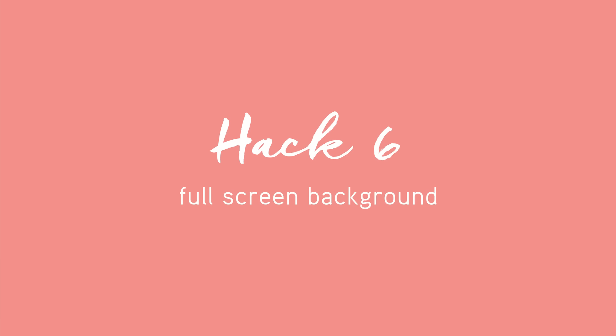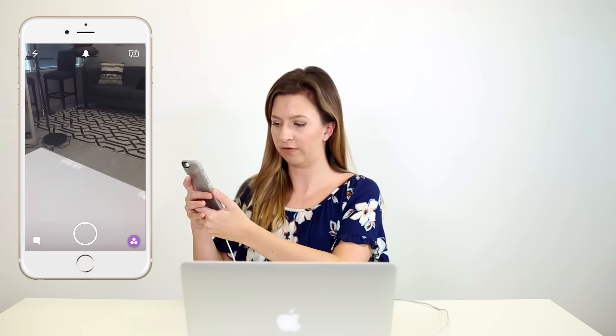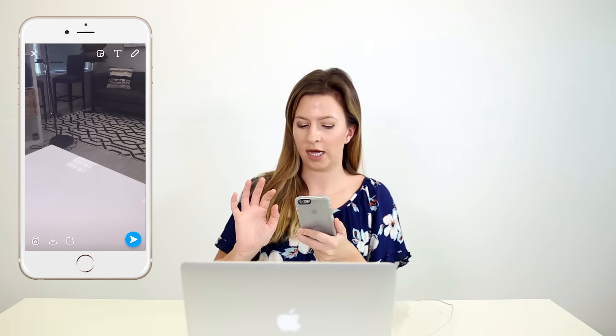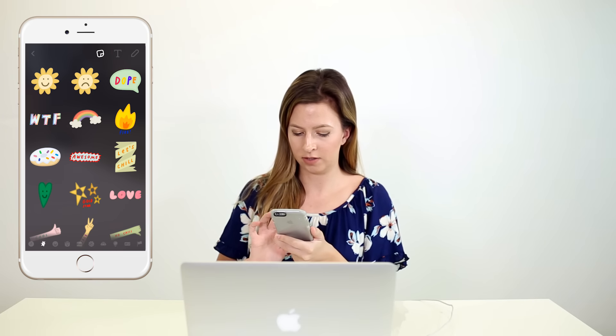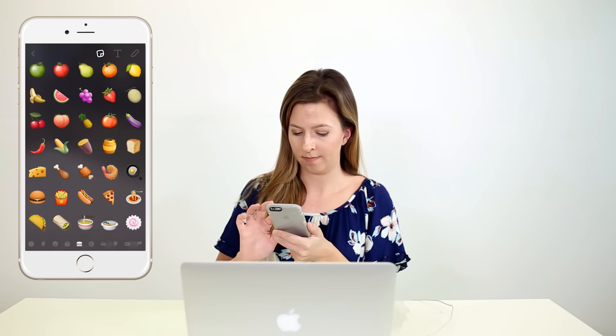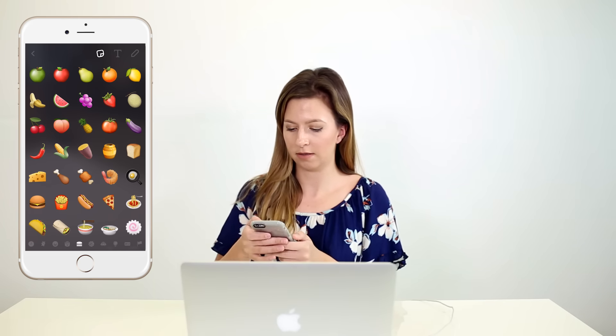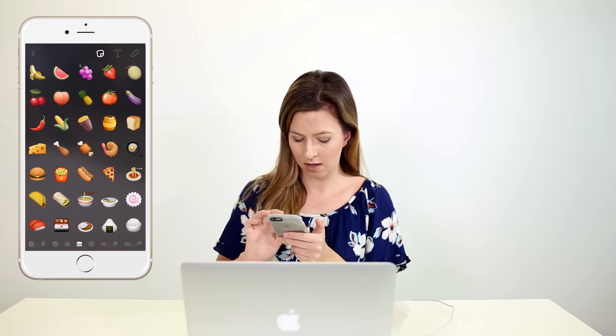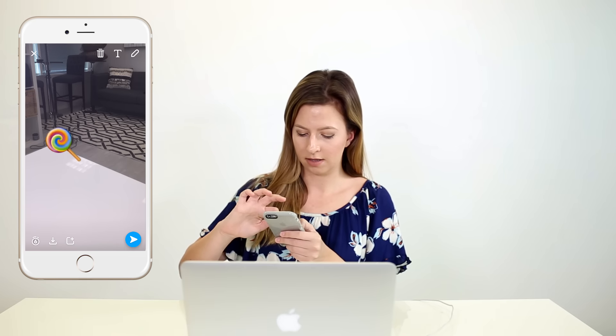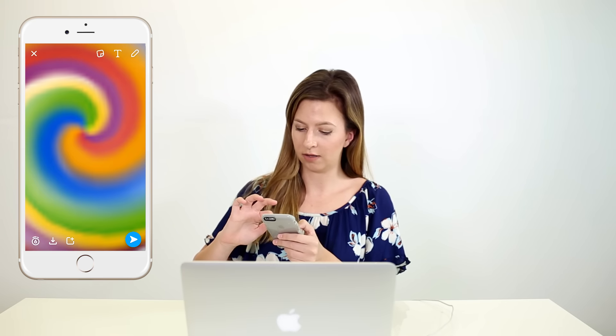Say you want to write a message to your followers or a Snapchat friend but you don't have enough space or you're not looking so cute — you just need a plain background. I'm going to take a picture of whatever and pick an emoji. Let's do the rainbow — that's really cute. I'm going to expand it. That looks really psychedelic.